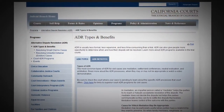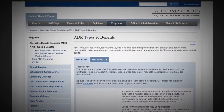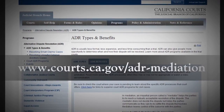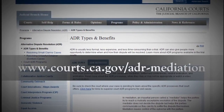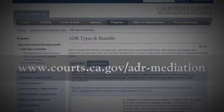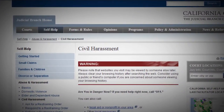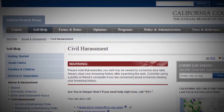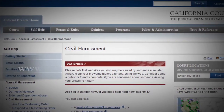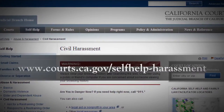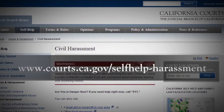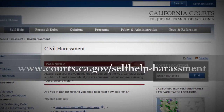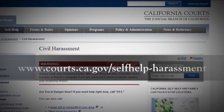For more information about mediation, go to www.courts.ca.gov/ADR-mediation. For more information about resolving your civil harassment dispute, go to the California Courts website at www.courts.ca.gov/self-help-harassment, or contact your local court, self-help center, or law library.